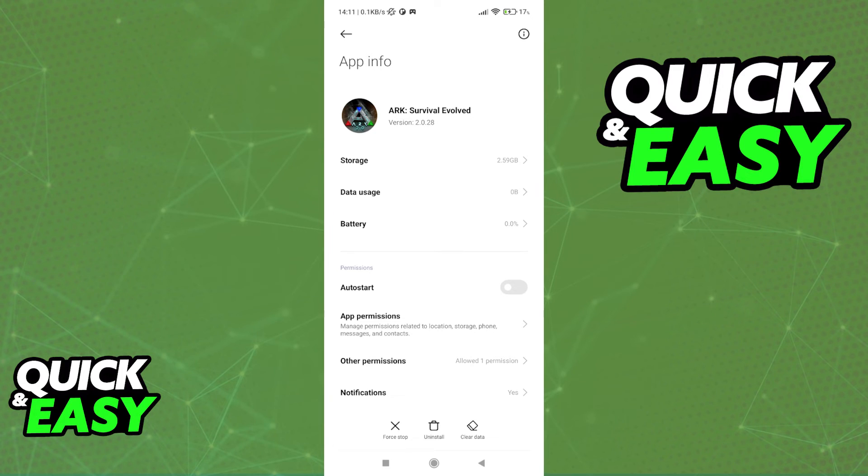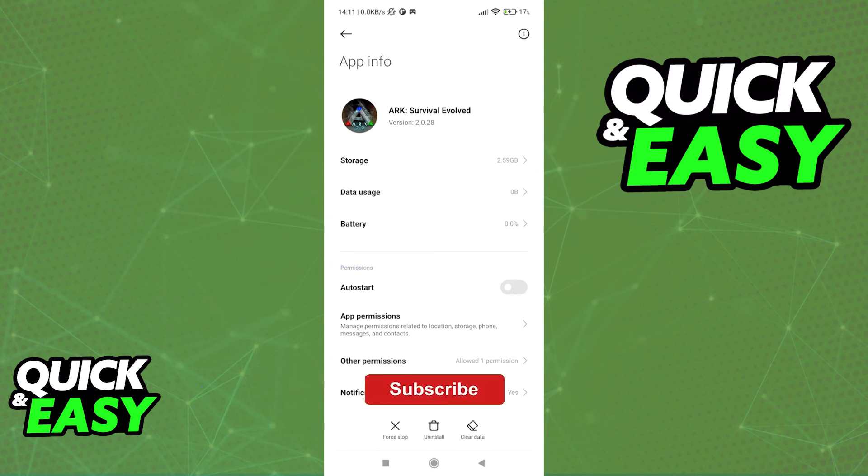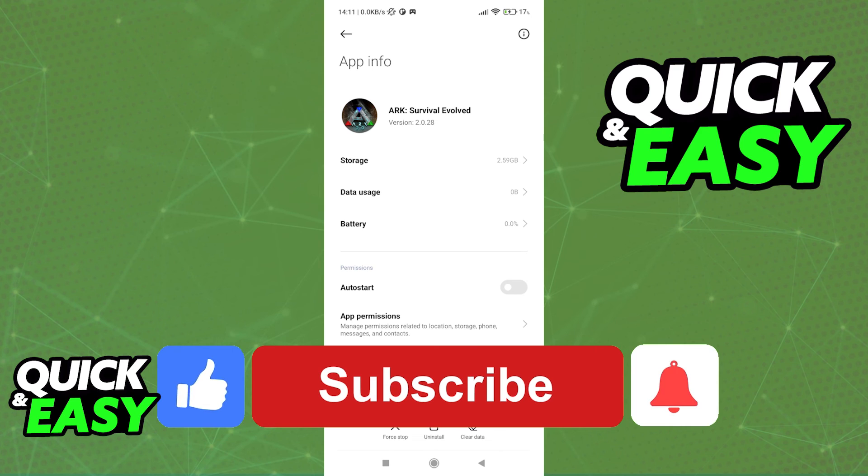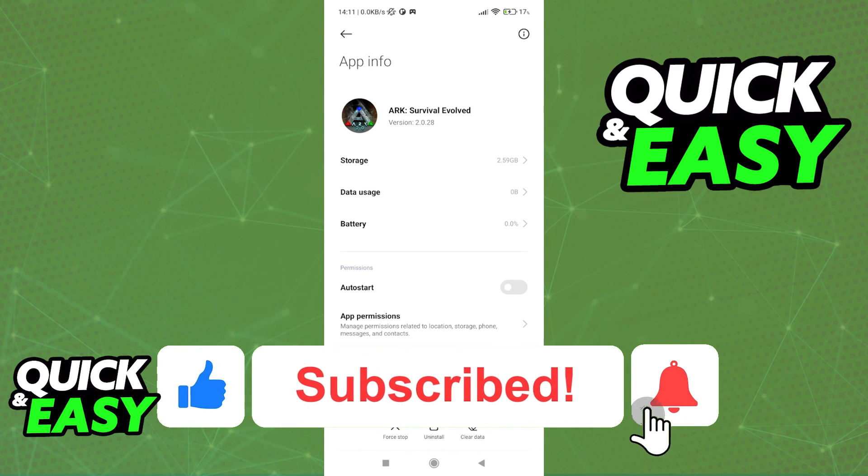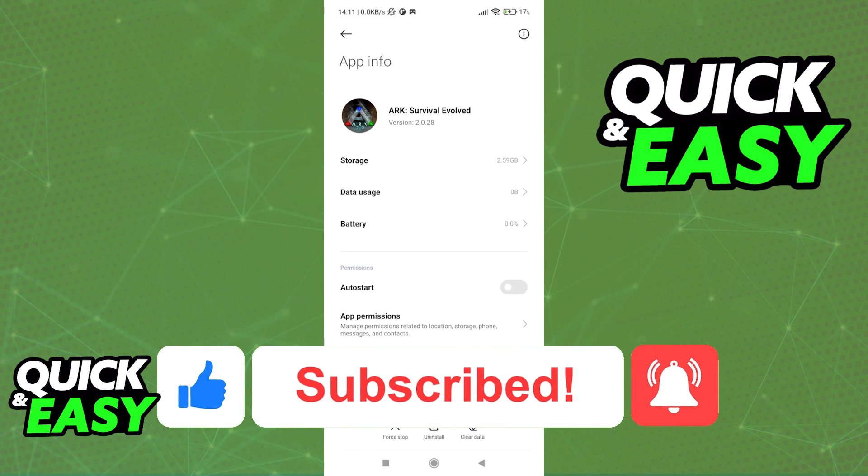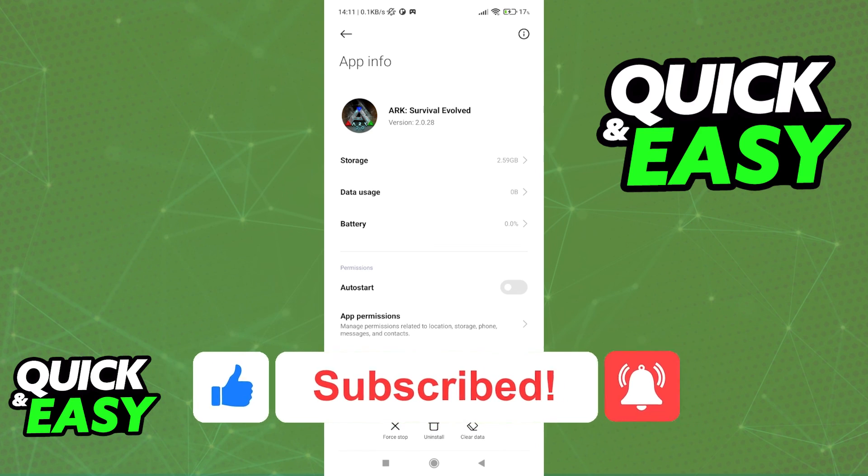I hope I was able to help you on how to fix black screen in Arc Survival Evolved on Android. If this video helped you, please be sure to leave a like and subscribe for more quick and easy tips. Thank you for watching.